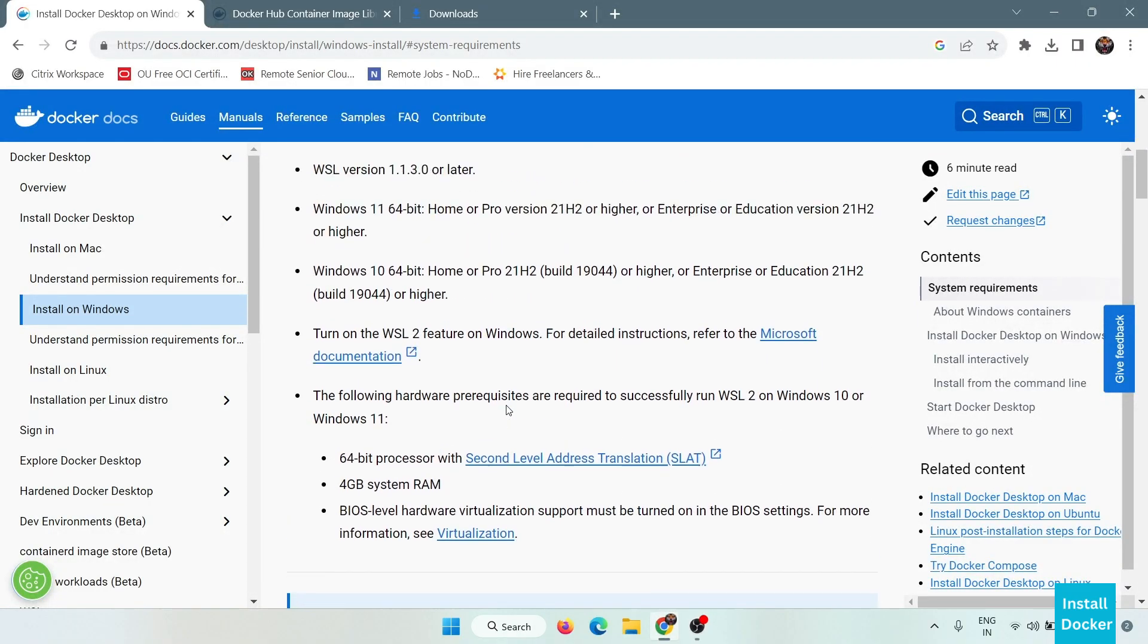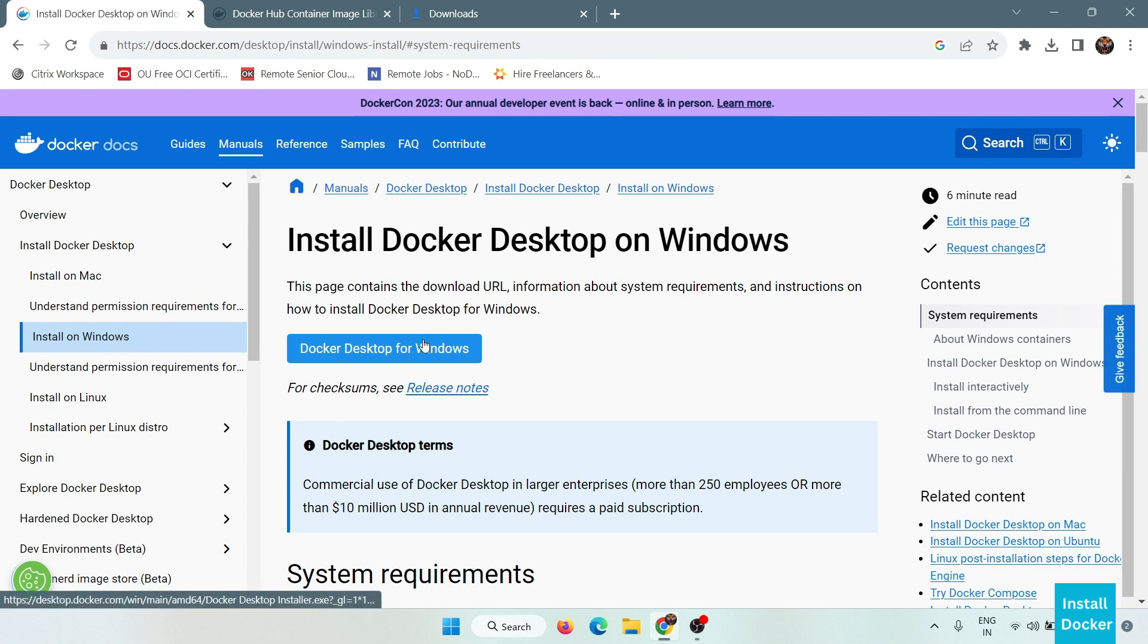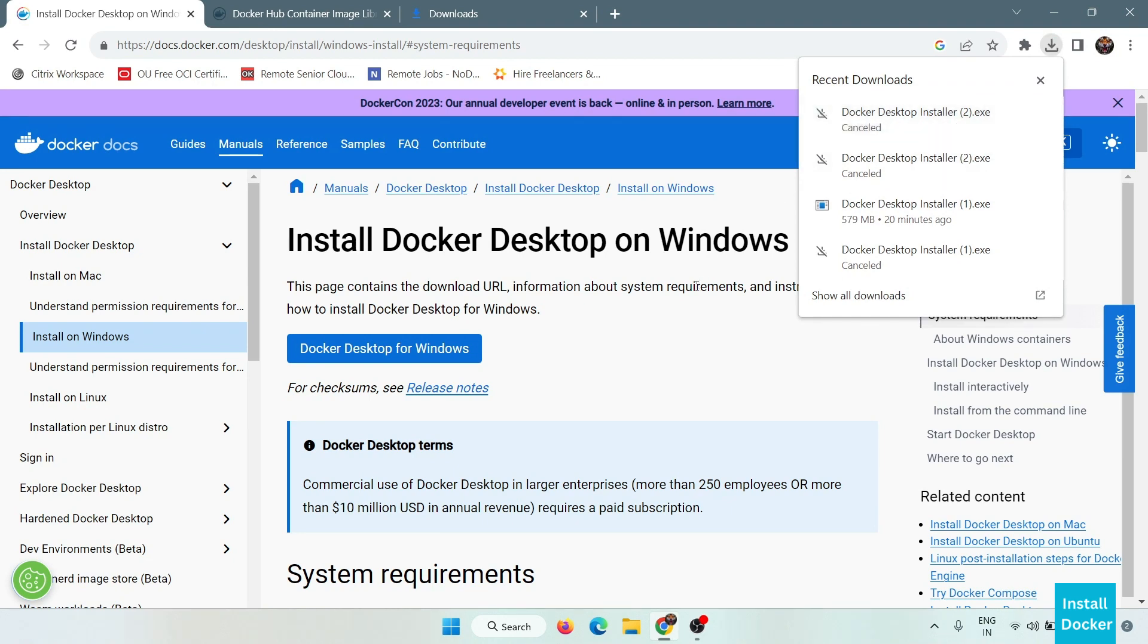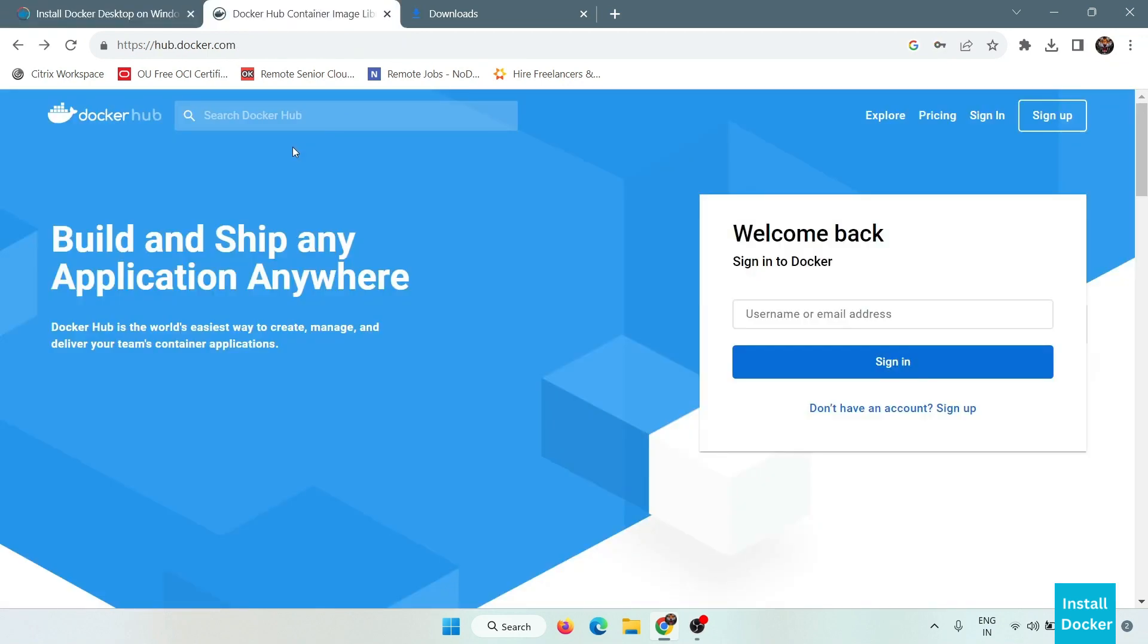So the next thing you have to do is simply download the Docker Desktop for Windows here by clicking here. Click here to download the file. I have already downloaded this file.